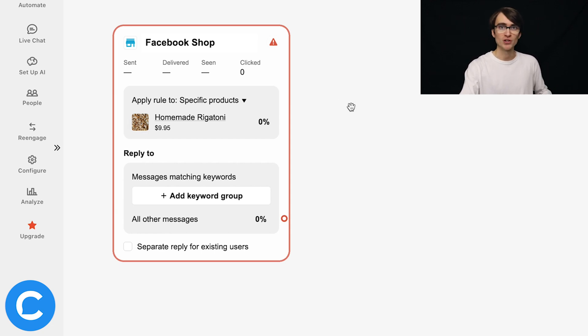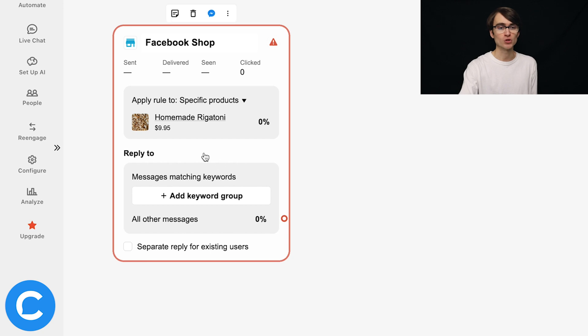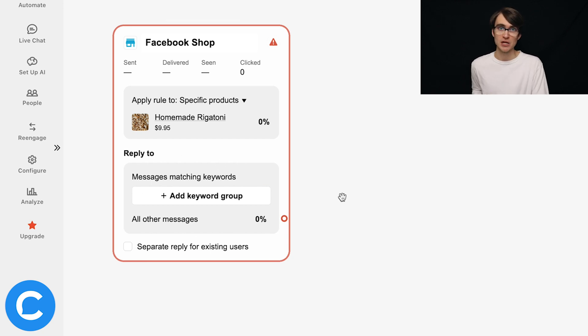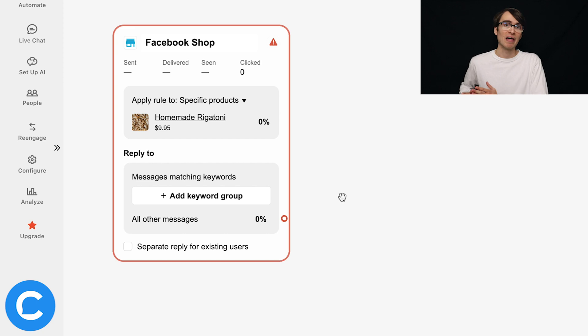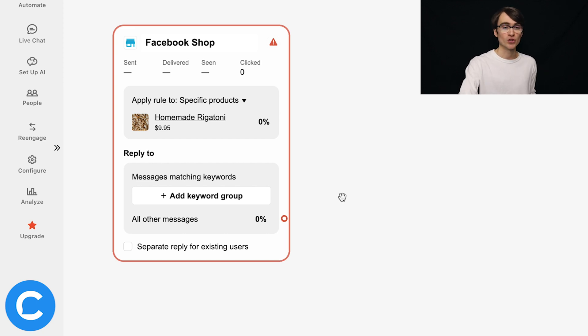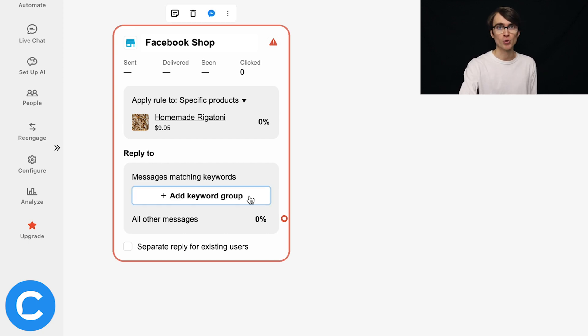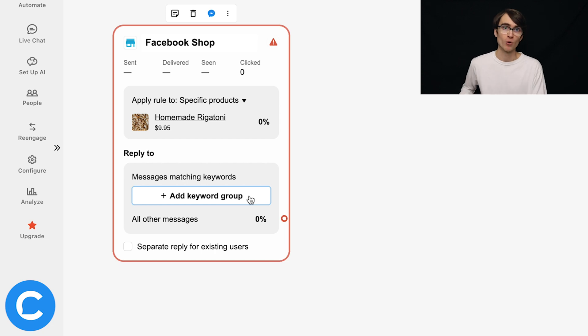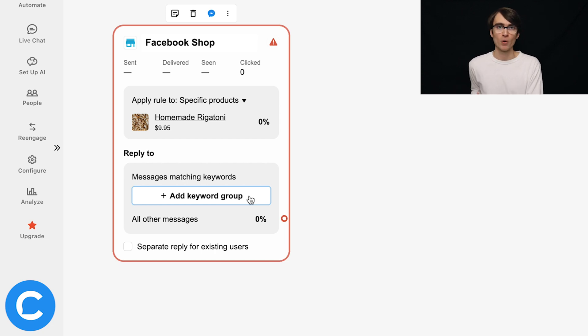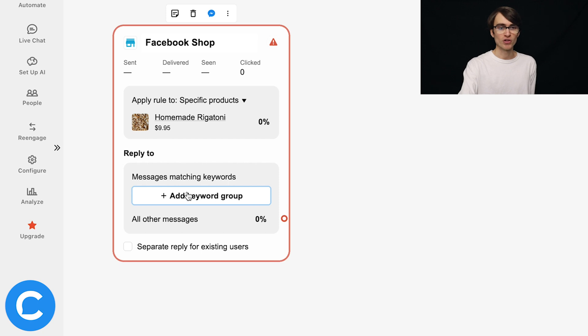And then once we've selected the product, we actually have to set up the rules, the questions that we anticipate shoppers will be asking us, and then set up those responses. So here for each keyword group, we're going to type in a question or different ways of asking that question that a user might send us. So for this first one, for example,